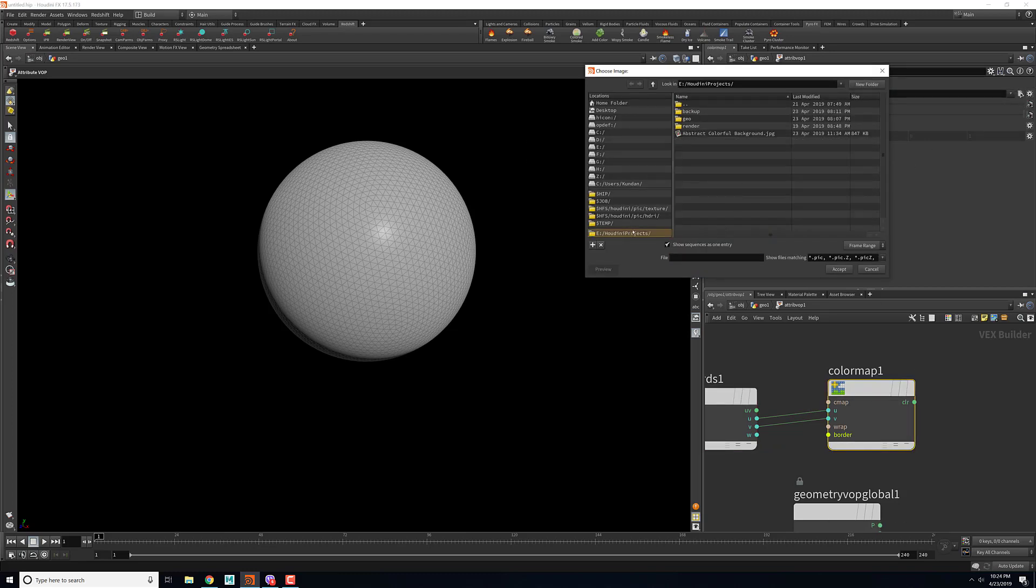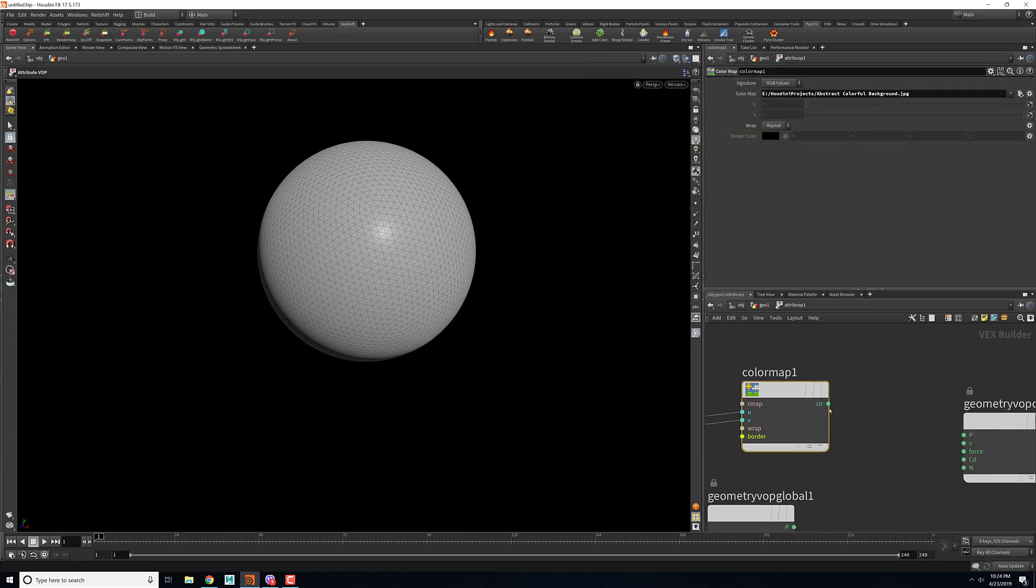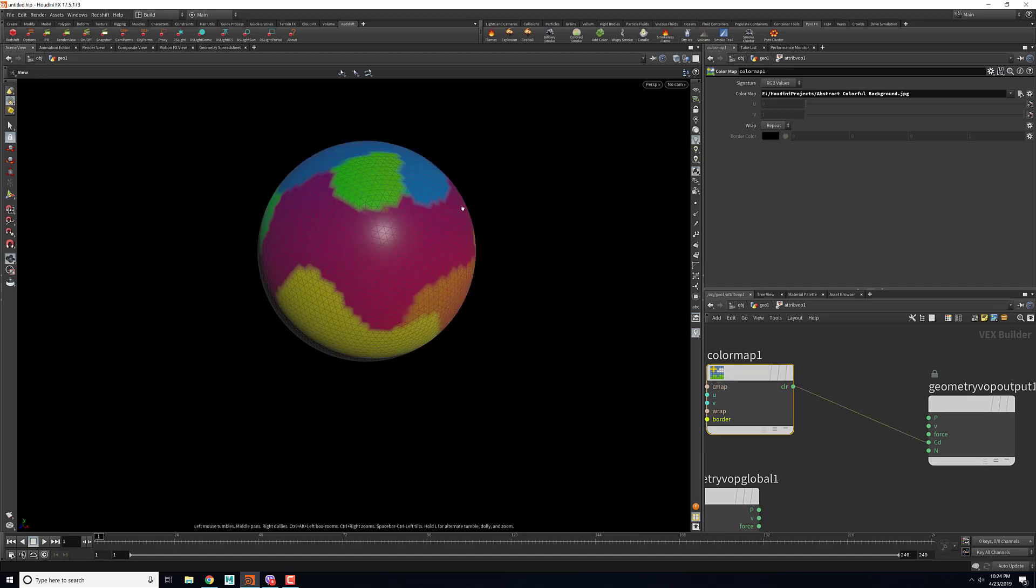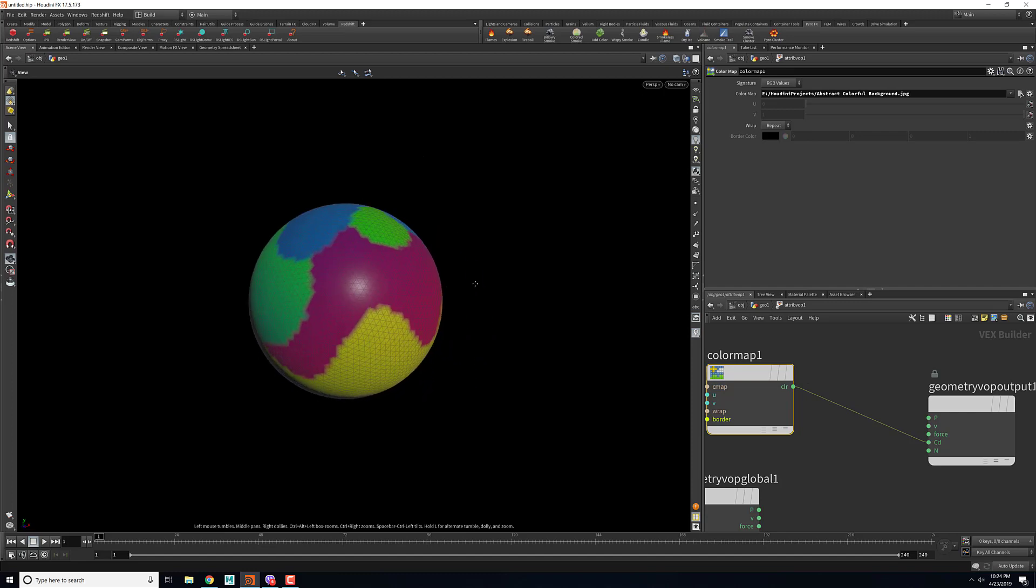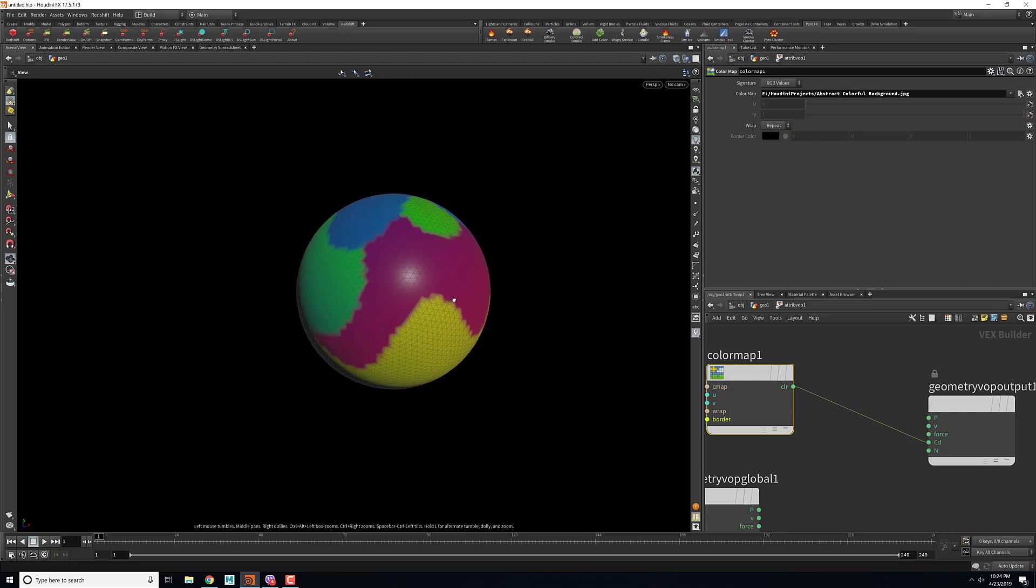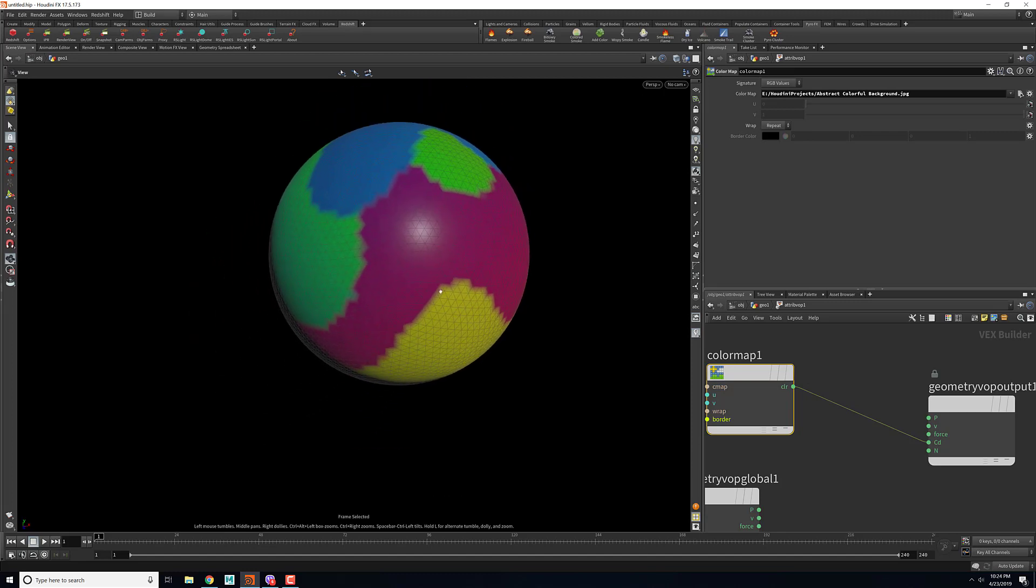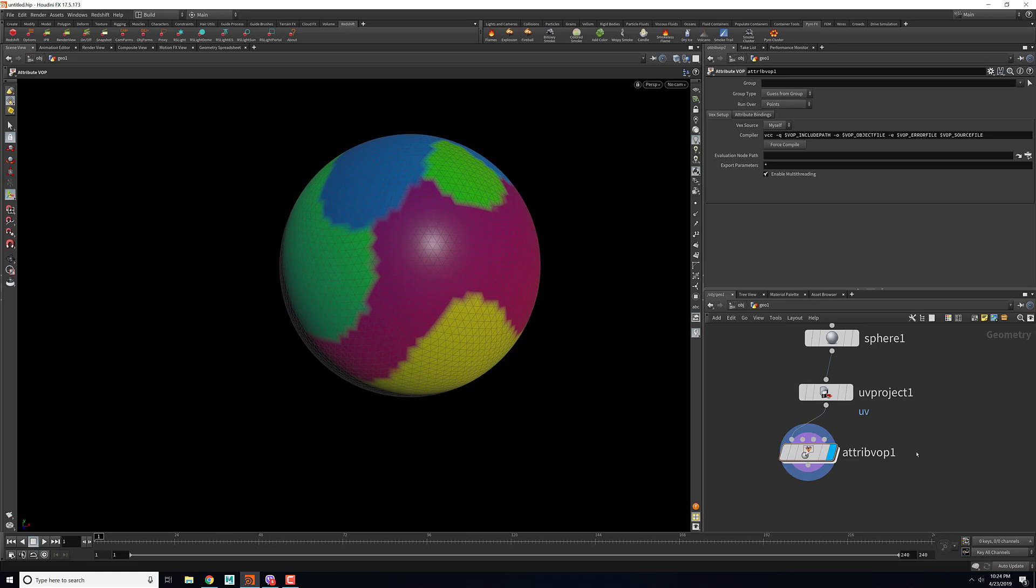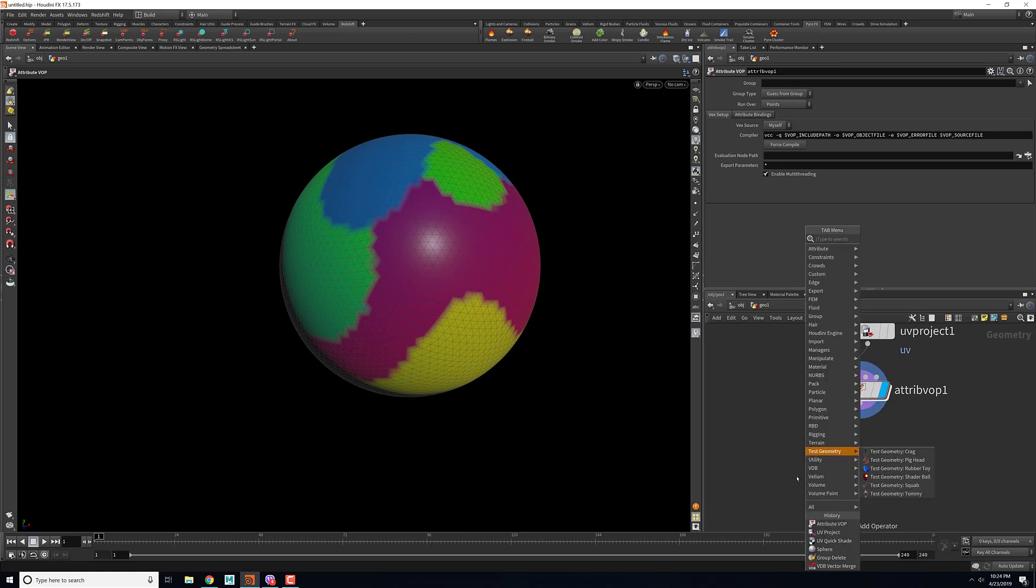For this one I'm using an image that I use for the initial video and I will connect the color to CD. Here you can see that we have a color on our sphere. After we have applied the color, I will be using a mountain node.